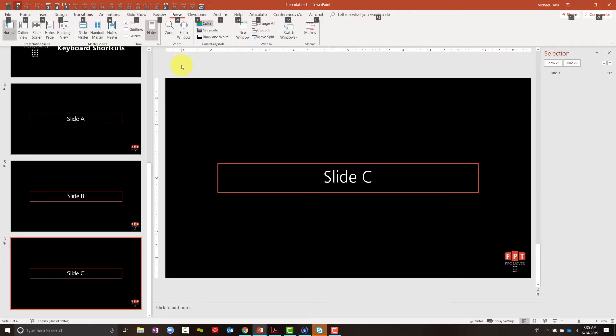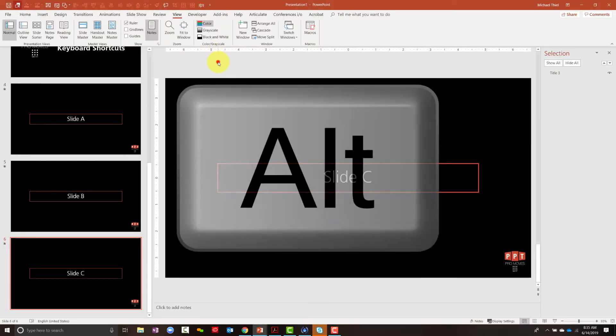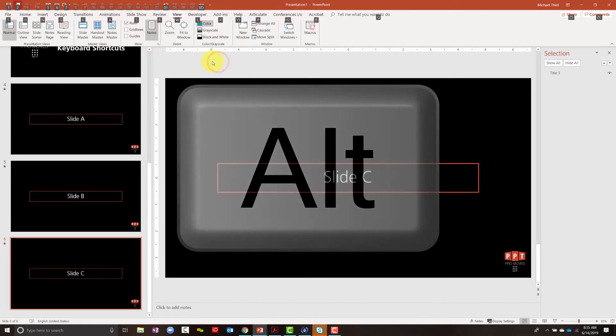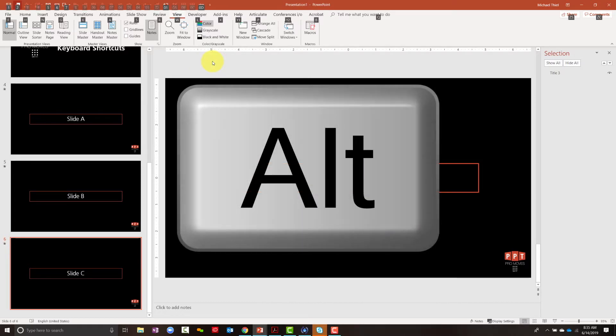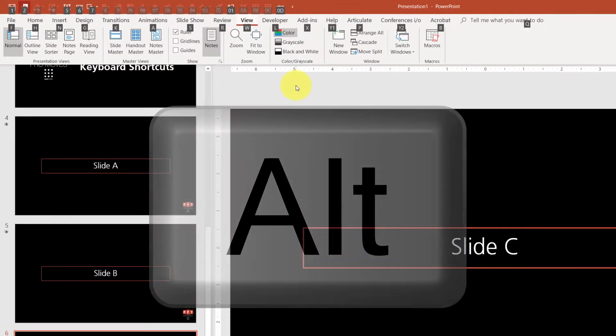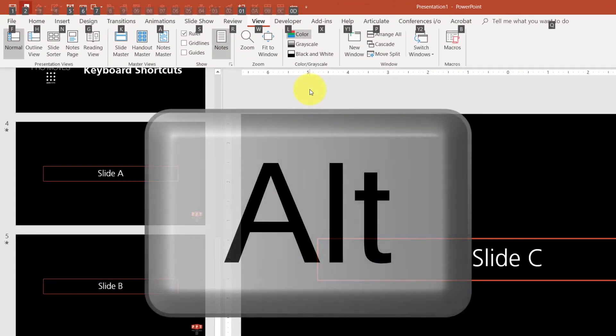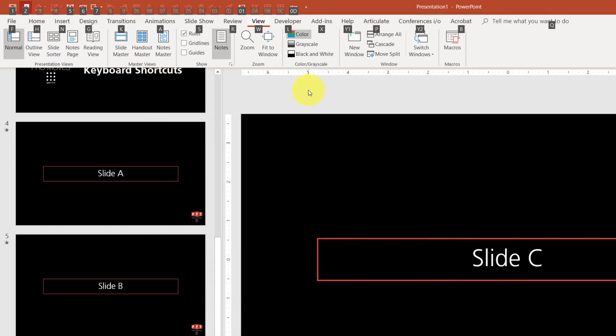The bottom line is you just hit Alt and then consciously look at those breadcrumbs. And pretty soon, you will internalize your favorite keyboard shortcuts.